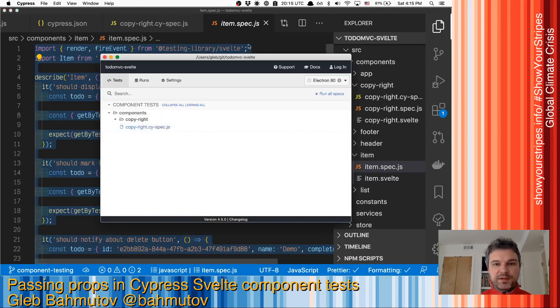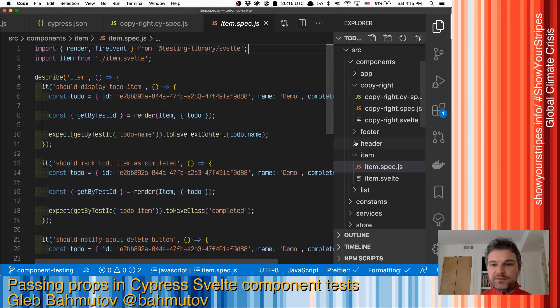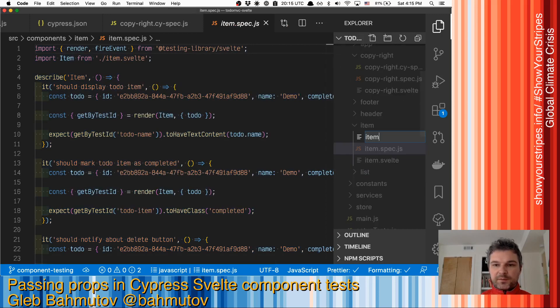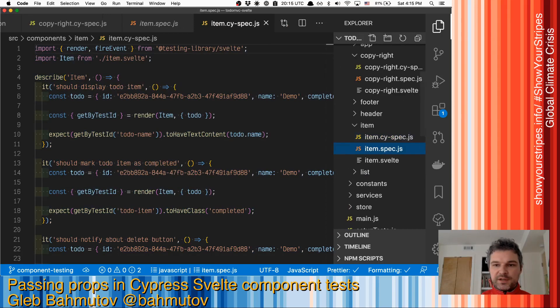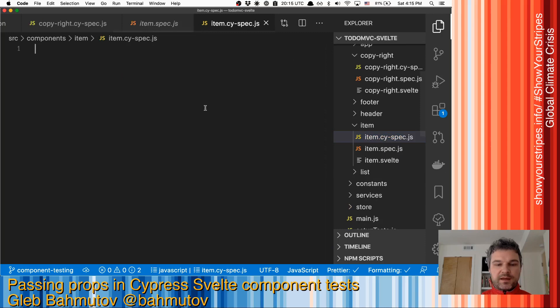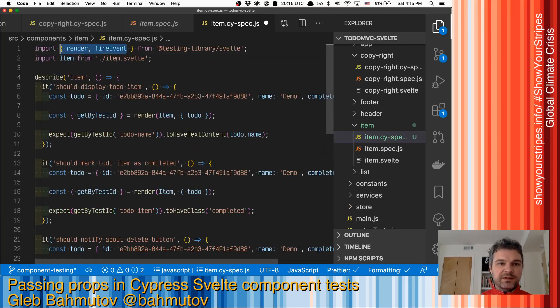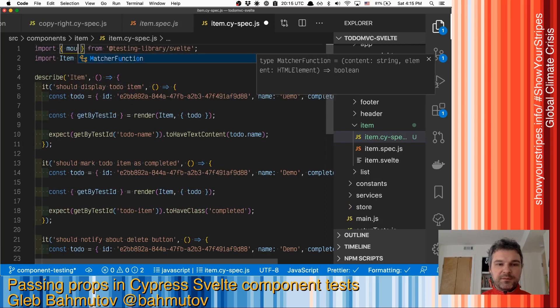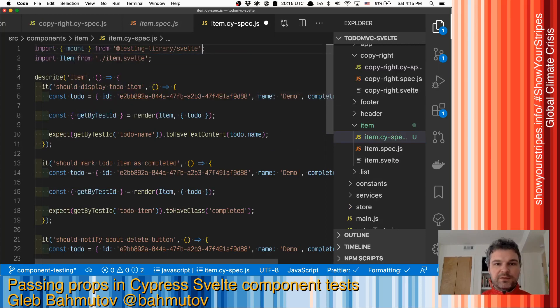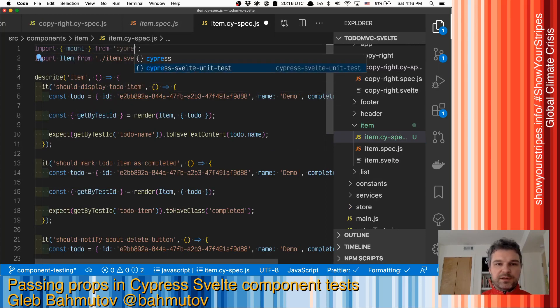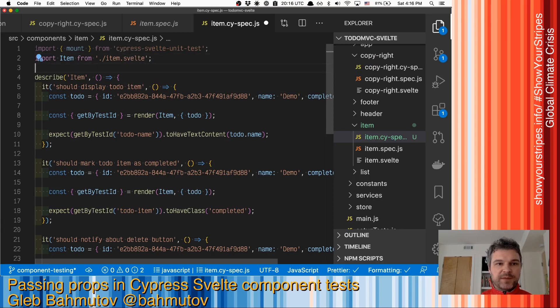Right now I have a single file so why don't I start item spec.js and I will copy the rest of the code. The only thing I need is mount from Cypress Svelte unit test and I'm importing the component itself.